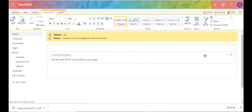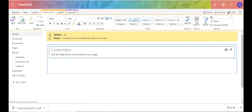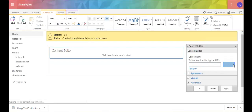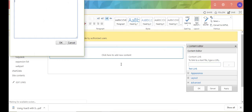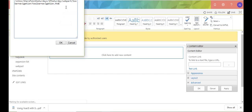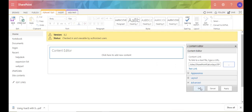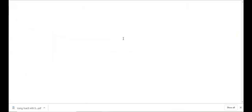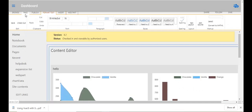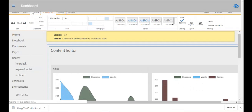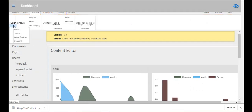Once you do that, you edit the web part. I've already grabbed the link to that HTML page I just showed you. You click on Content Link — it says 'Link to a text file, type a URL' — so I'm going to paste in the URL to my HTML file and click OK. I'm not going to debug right now, I'm just trying to illustrate how to add a file to your page using the Content Editor Web Part. Then I'll publish the page and see what happens.